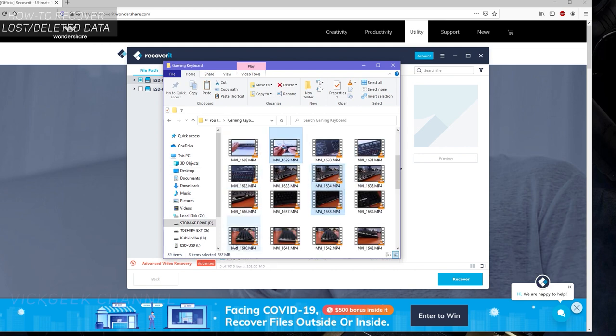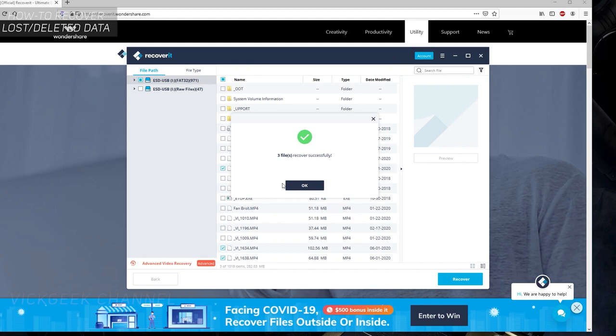Checking the size: 282 MB. If I go ahead and open the original source file where it was, you have it—three items selected which is 282 MB. Three files recovered successfully.